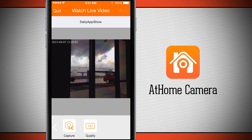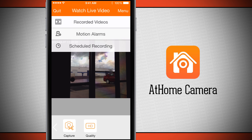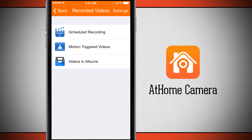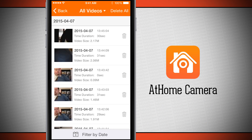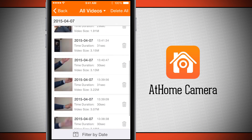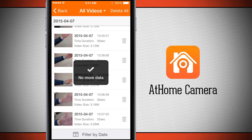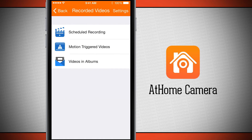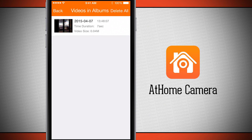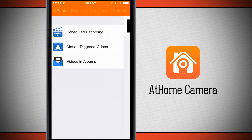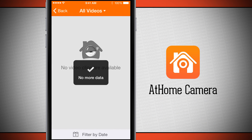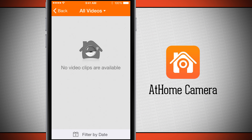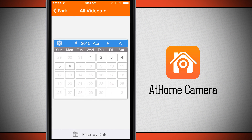Tapping the top right corner menu I can view recorded content, which takes me to where I can schedule a recording, view motion-triggered videos, or view videos in my albums. I've got motion-triggered videos here and you can see my device has been triggered quite frequently. I can view and delete them. There's also the album with recordings from my device and scheduled recordings, and I can filter by date.